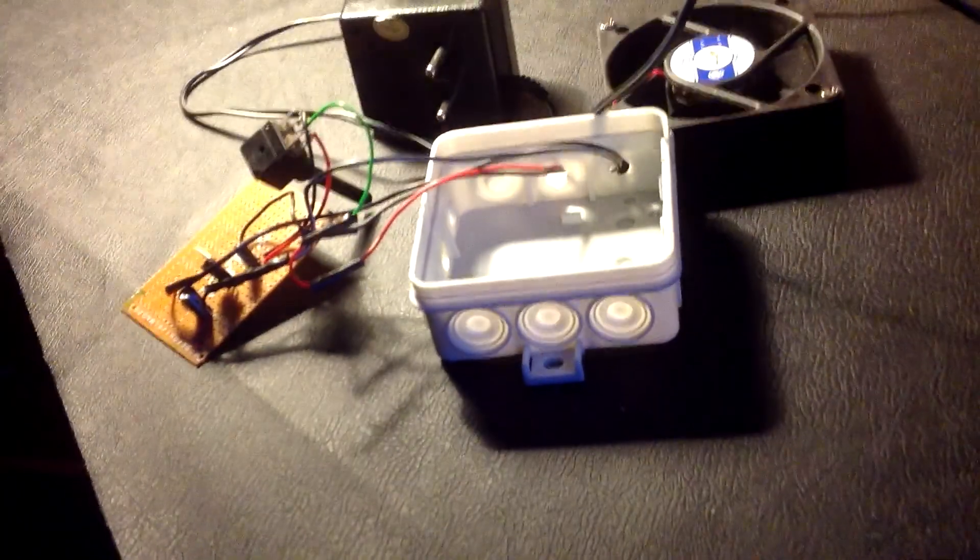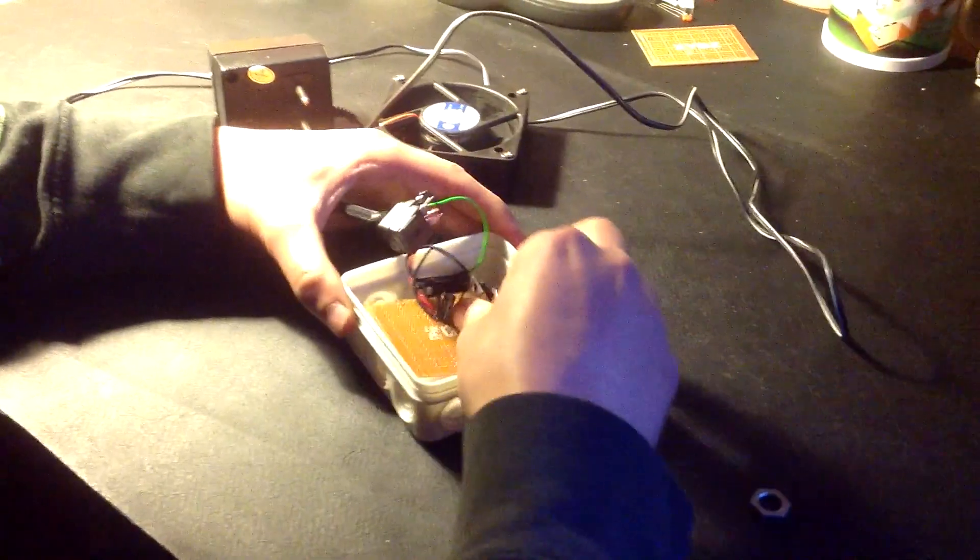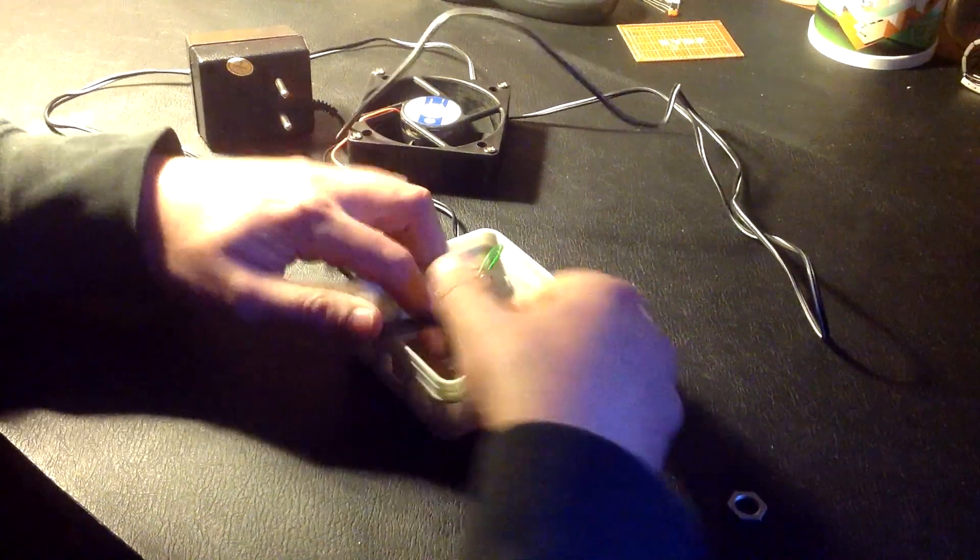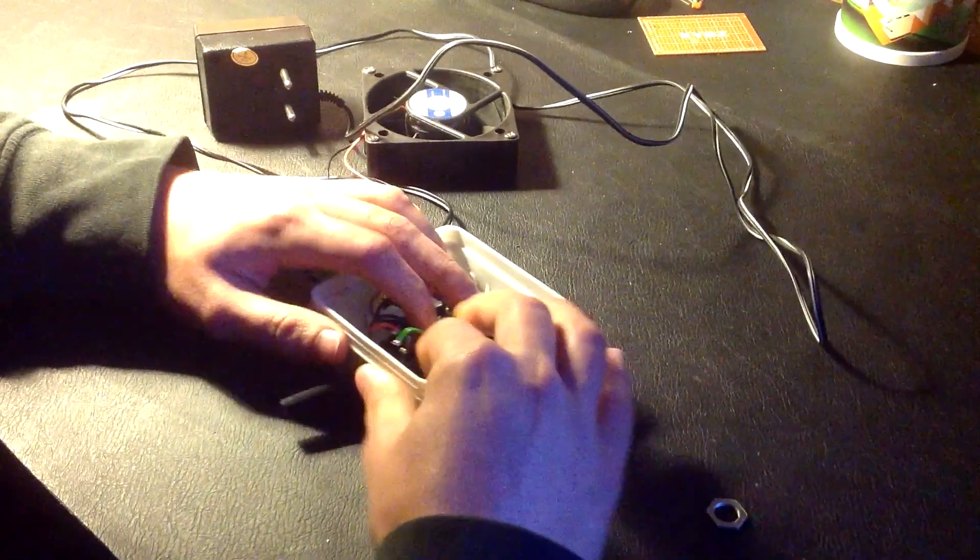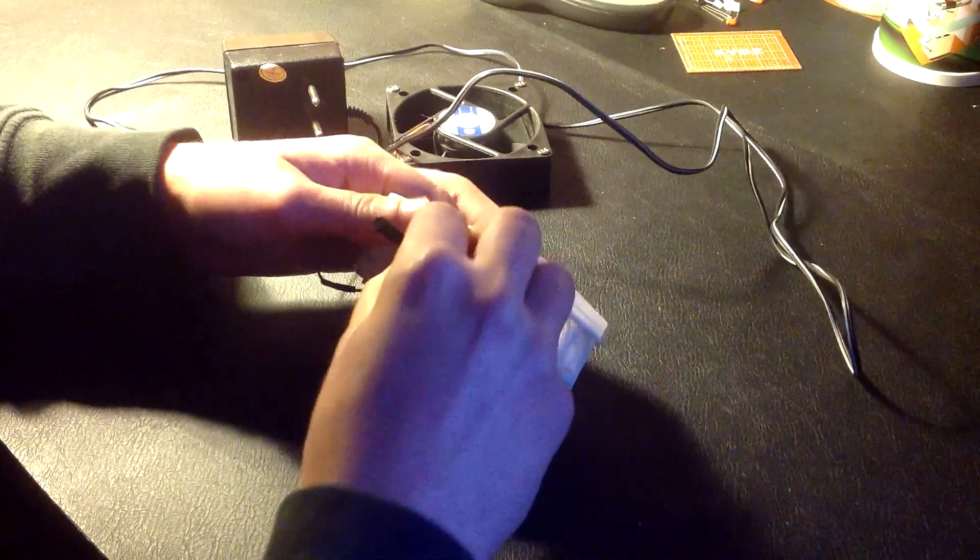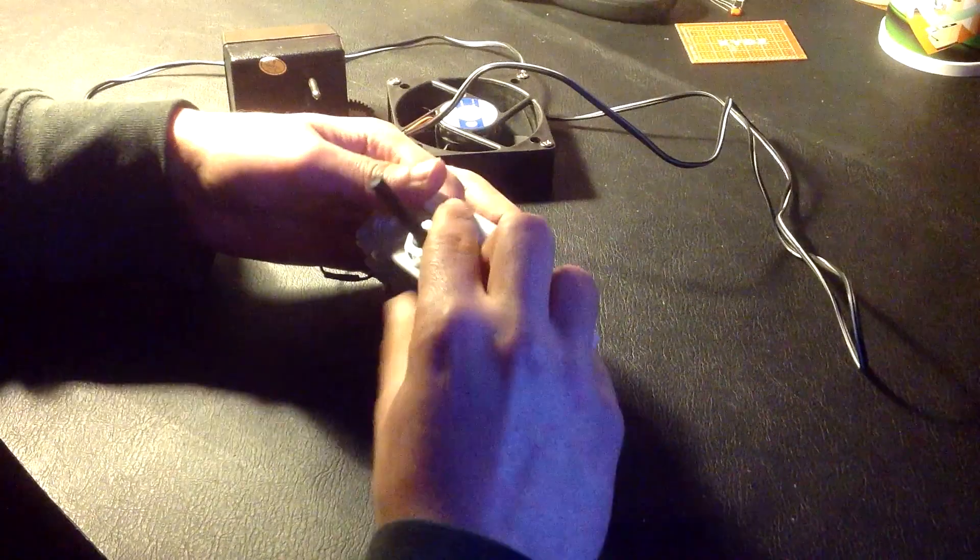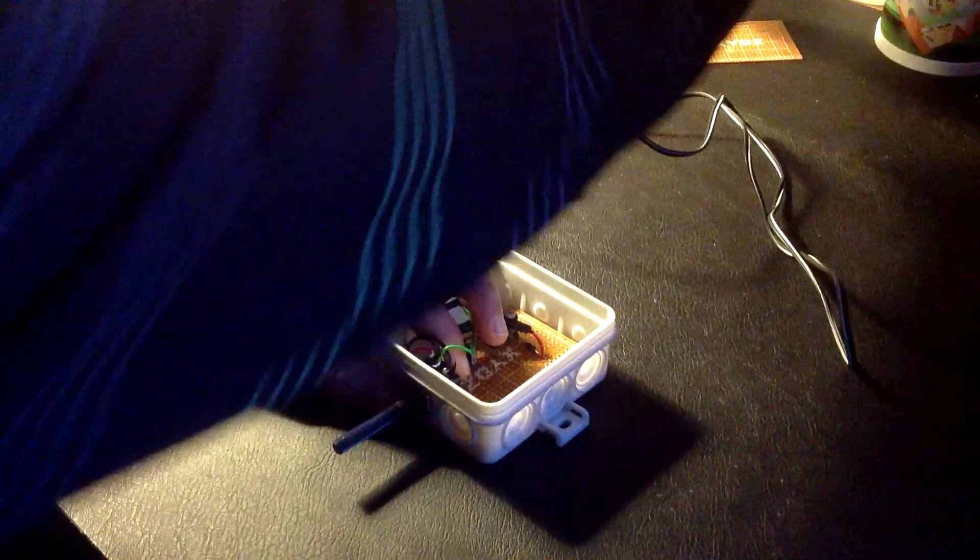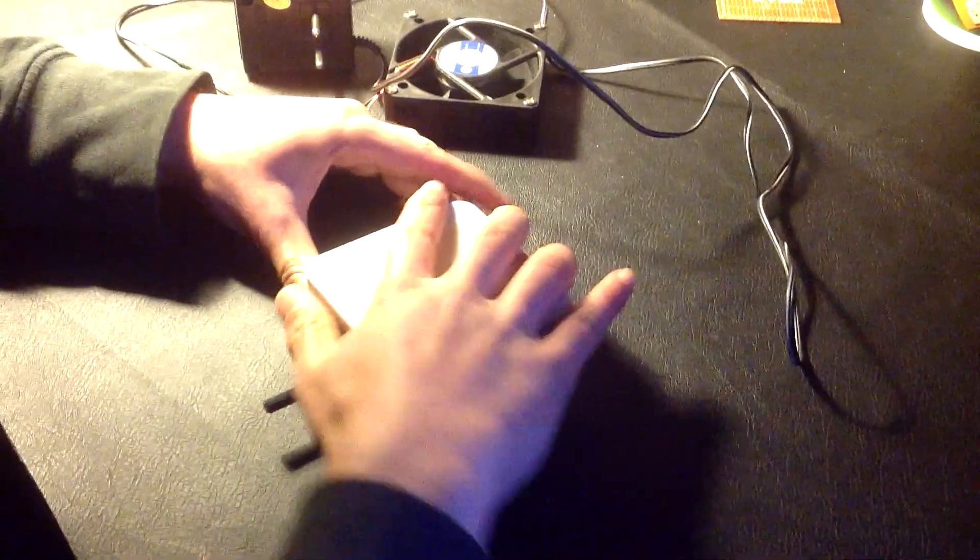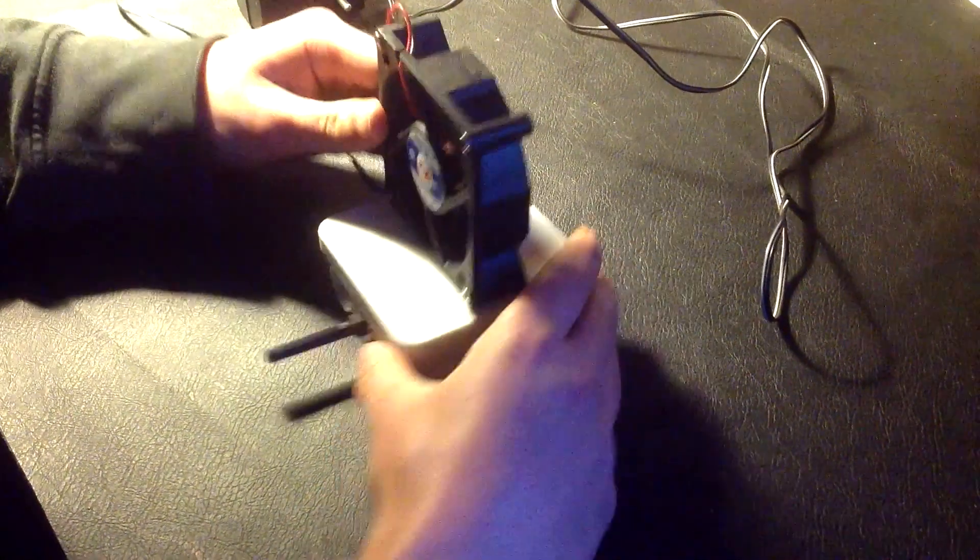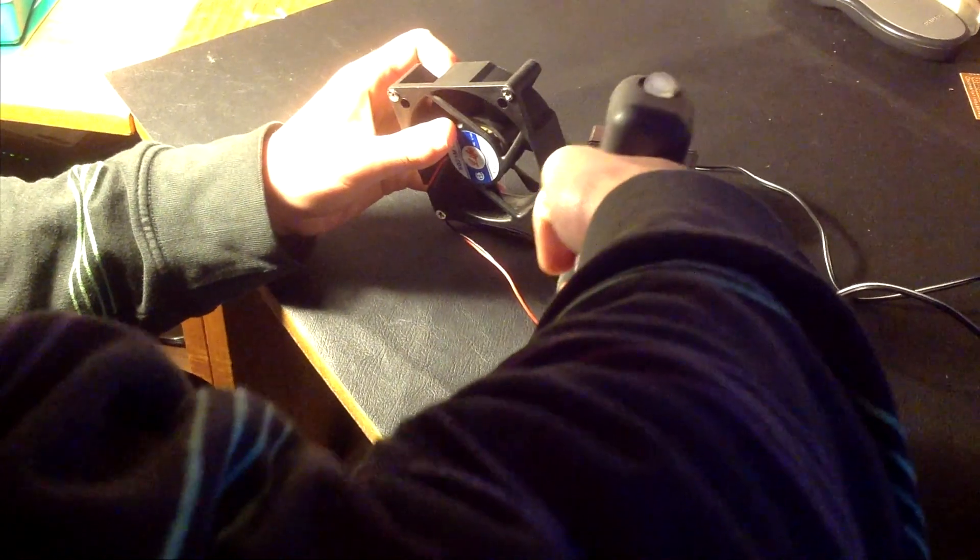Let's put everything in the box. Then I've used some hot glue.